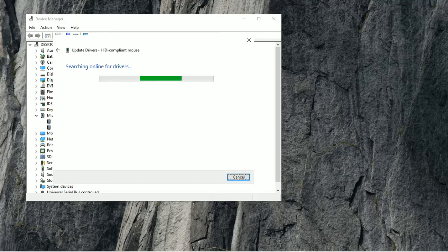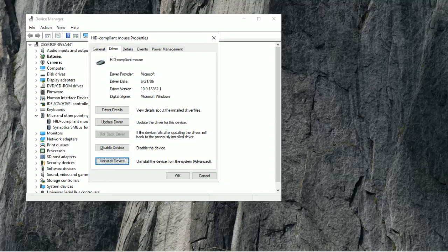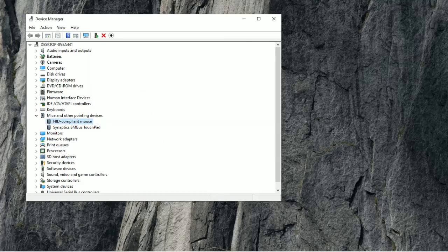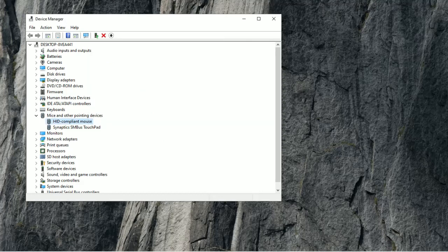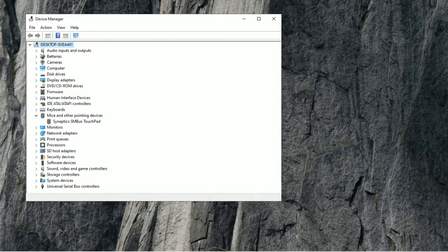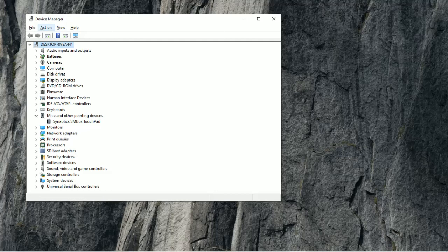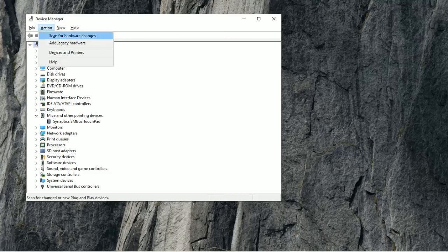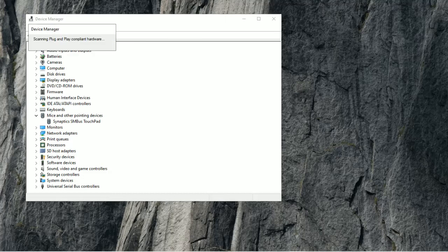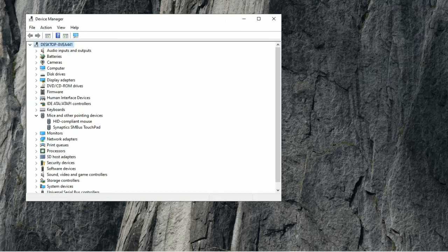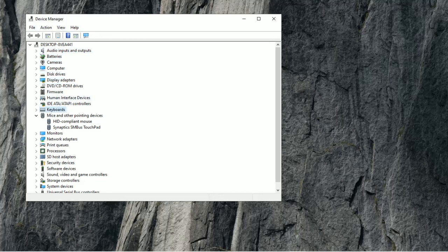So, if that doesn't work, what you're going to do is go to Uninstall Device, and then press Enter to Uninstall, and now it's uninstalled. So, now what you're going to do is press the Alt key, the left Alt key, next to your space bar, and then you're going to go to Action. Then, press Enter. Then, you're going to use the Down Error key once, and then scan for hardware changes. Then, press Enter. And now, it's going to scan, and now, as you can see, my mouse is back, and it is working.